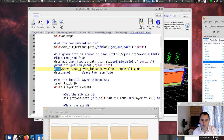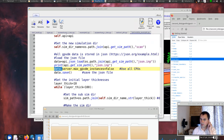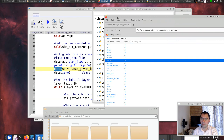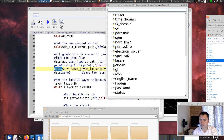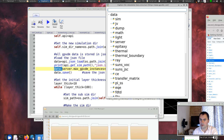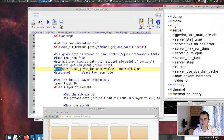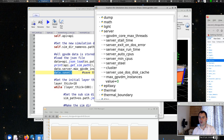By calling the load command, we've effectively loaded all the JSON data into a Python class. We can inspect this Python class using the data explorer — it's effectively the JSON simulation file converted into a Python class. We set data.server.max_gpvdm_instances to false, which means use all the CPUs. Then we save that file — basically dump the Python class back to the JSON file, so we've updated it.